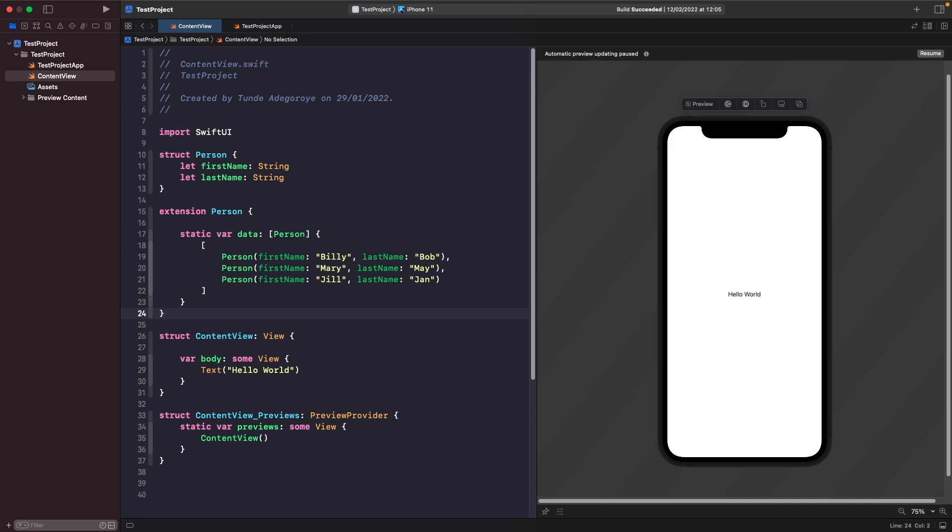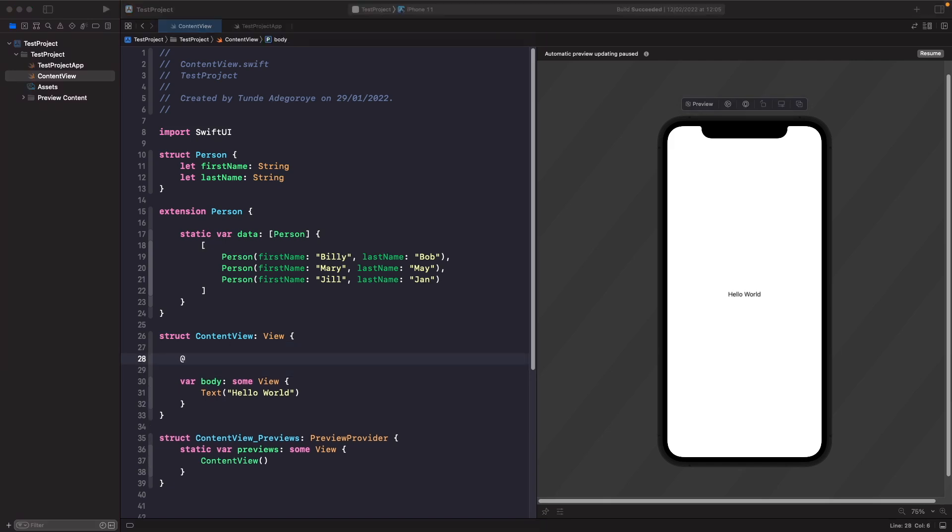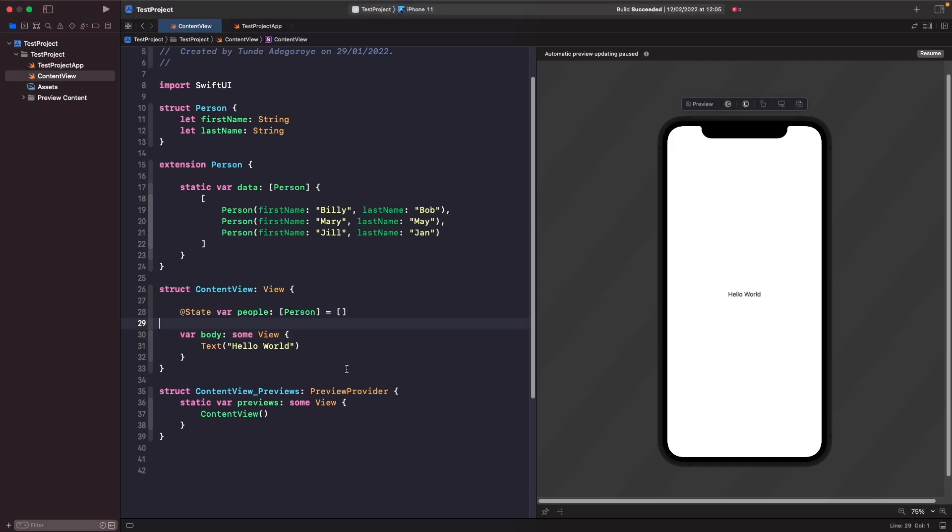The next thing we've got to do is create a source of truth for our view, and this is going to be a state variable that holds an array of people. In our content view, let's just add this now. This is our source of truth for this view and it's a state variable. Let's mark it as private, and when we originally initialize it right now, it's empty.